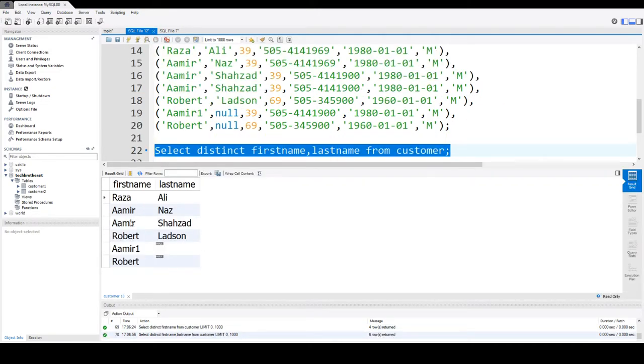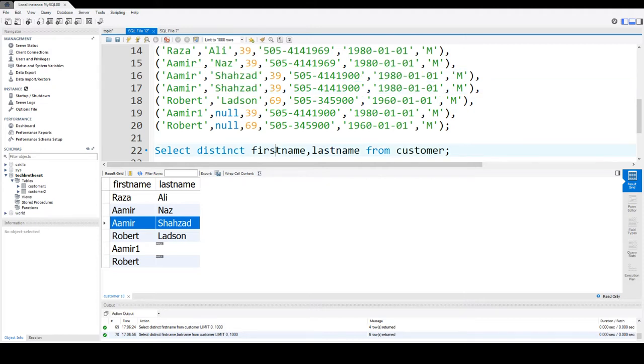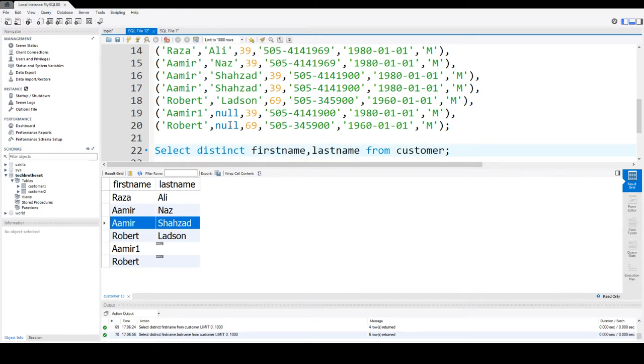You can see that Amir Shahzad is displayed only one time even though in the table we have it twice. So when you use distinct it will show you the different values or unique values according to the columns we are selecting.